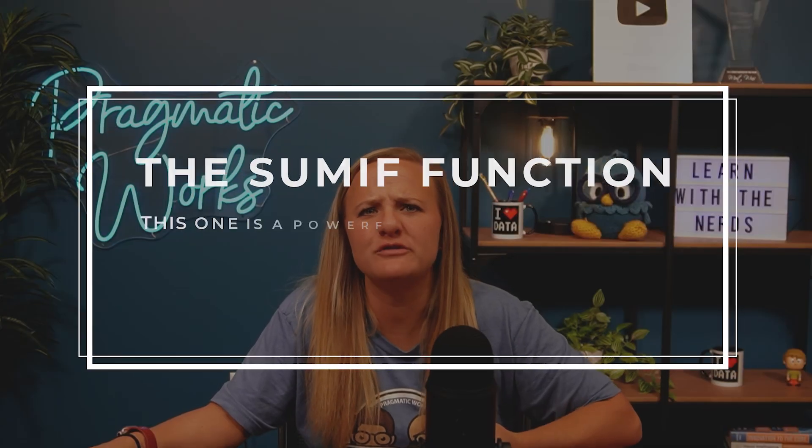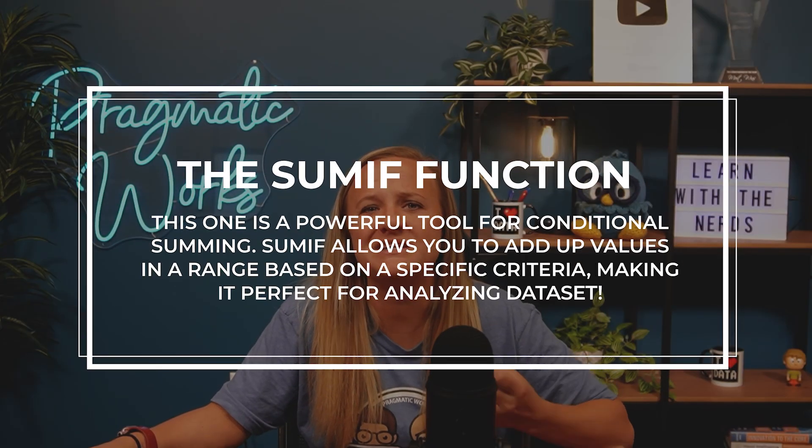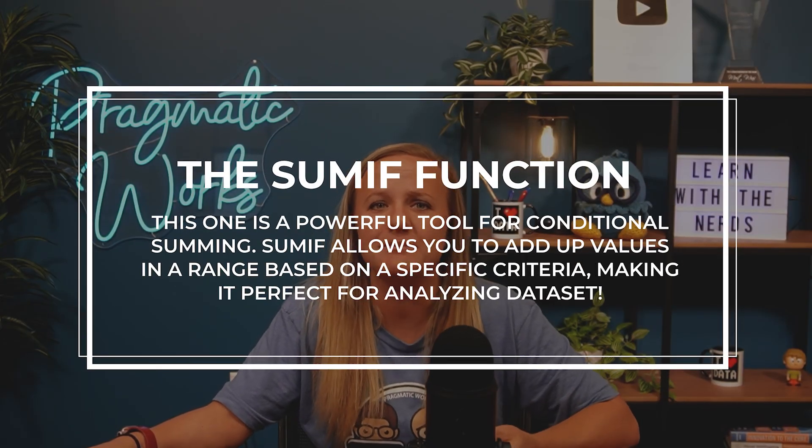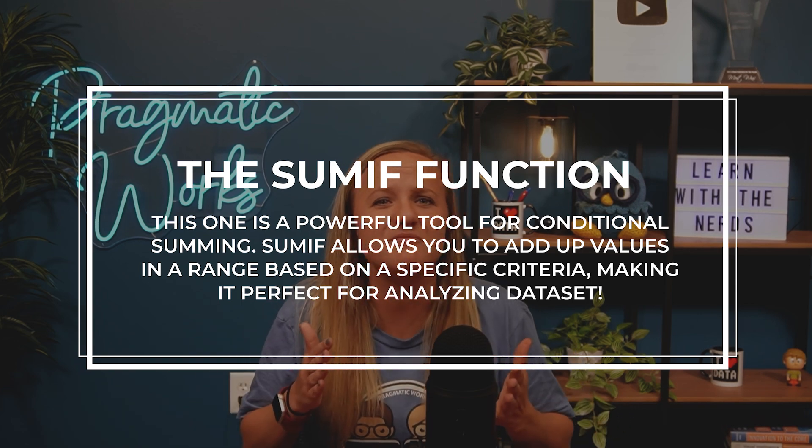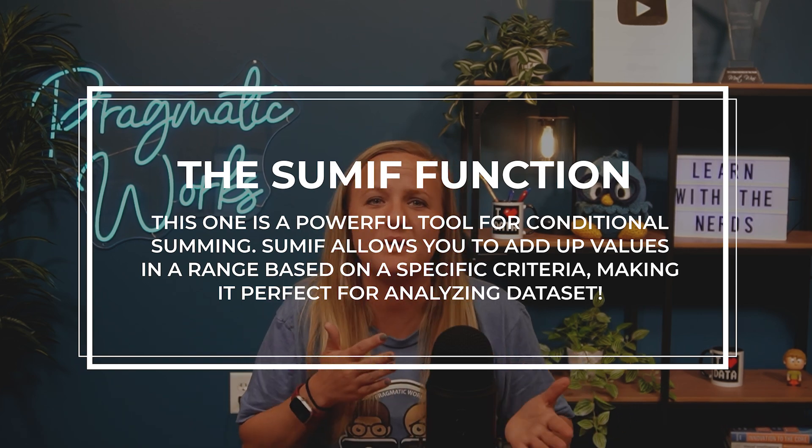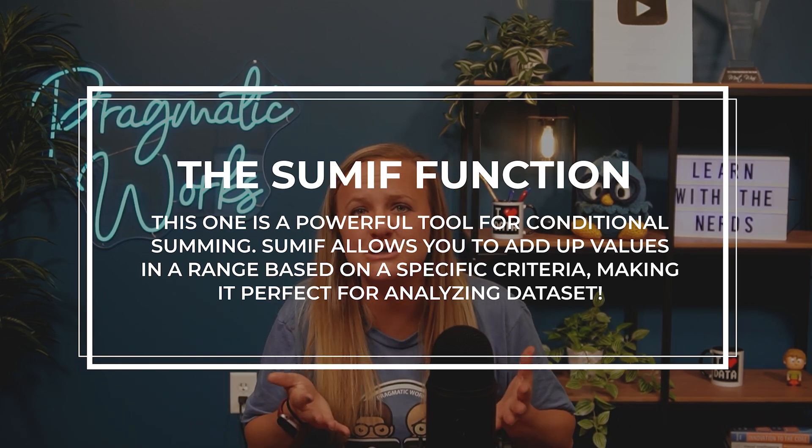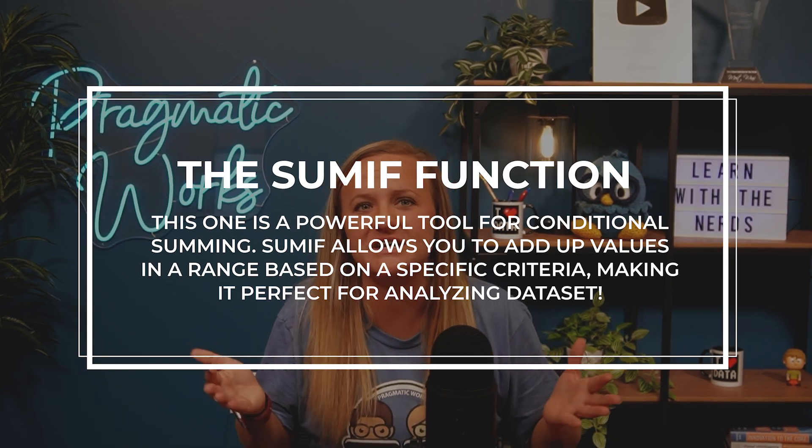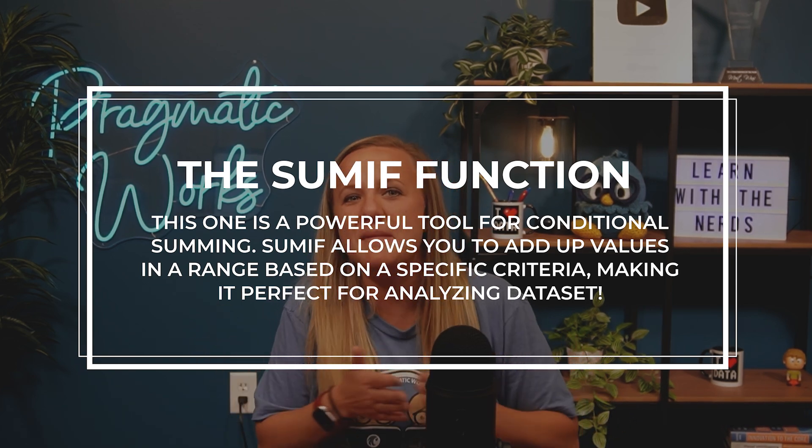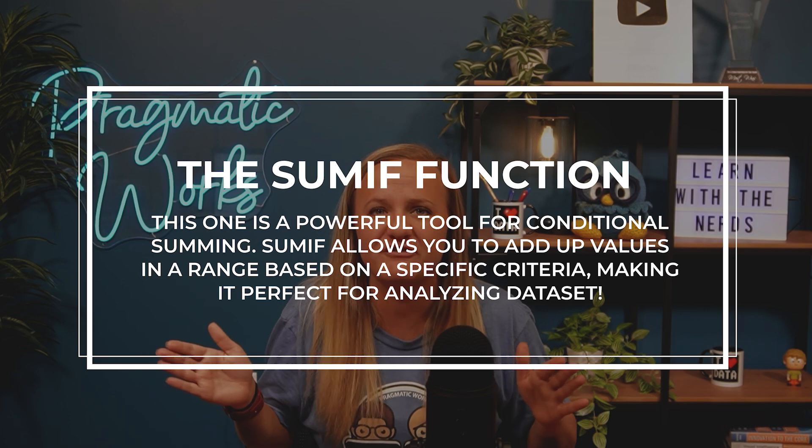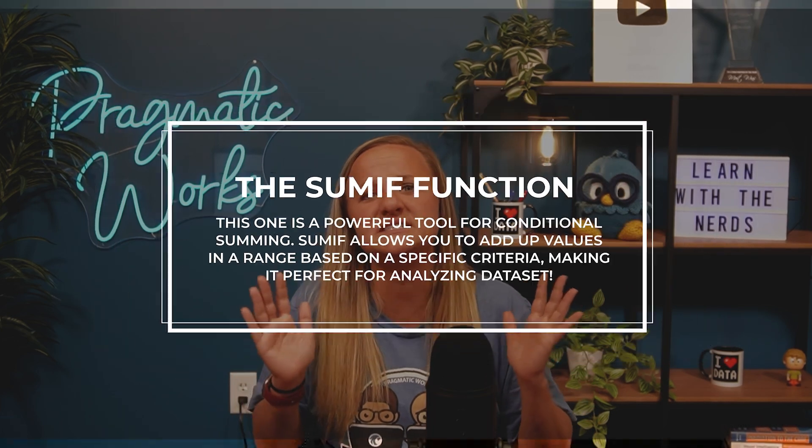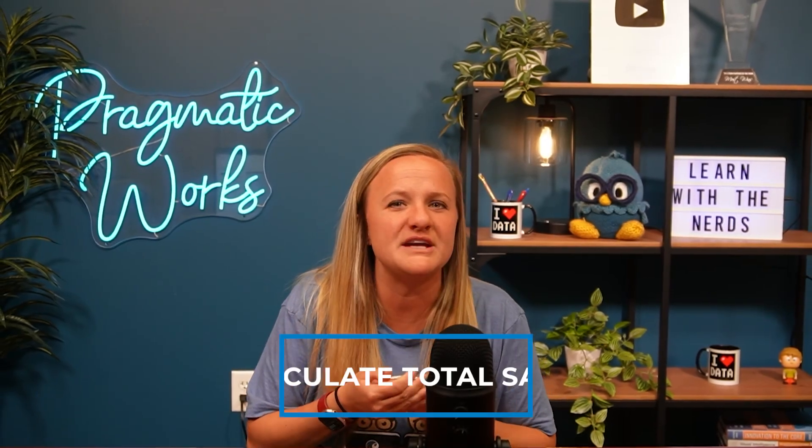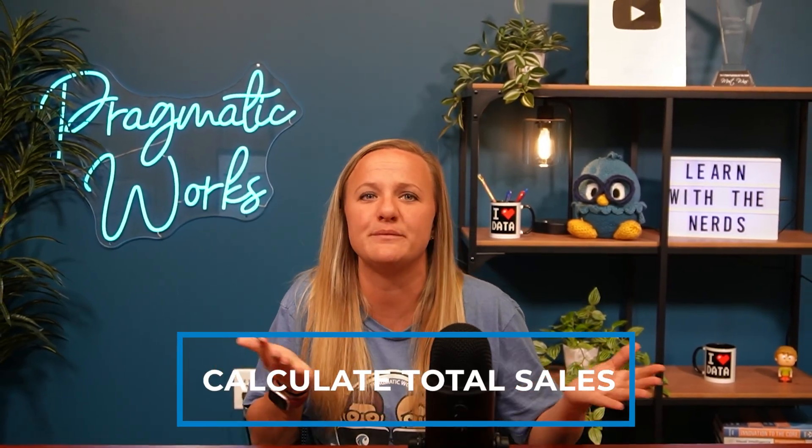Moving on to function number four, SUMIF. This one is a powerful tool for conditional summing. SUMIF allows you to add up values in a range based on a specific criteria, making it perfect for analyzing data sets. For instance, you can use SUMIF to calculate total sales for a particular product or type of product by setting a condition that filters your data.